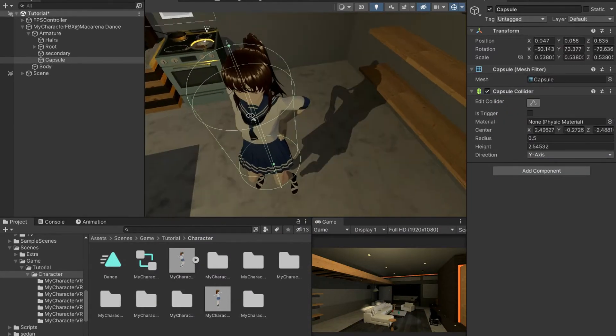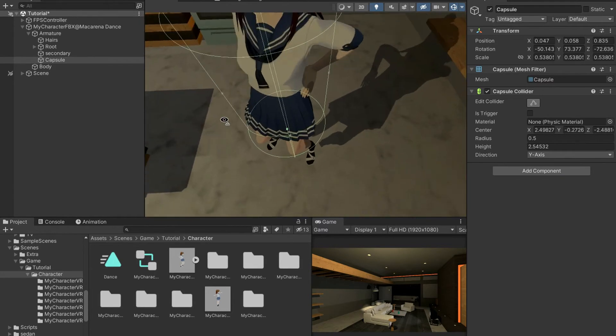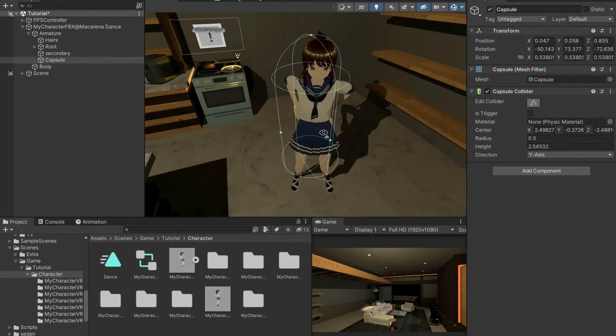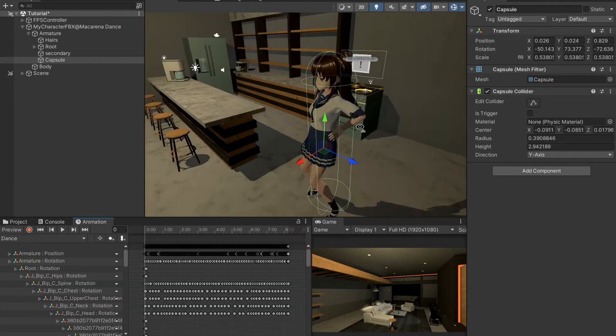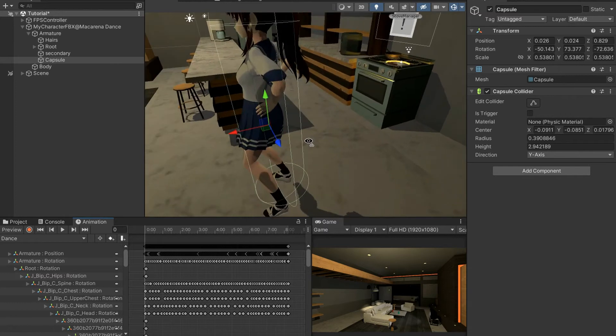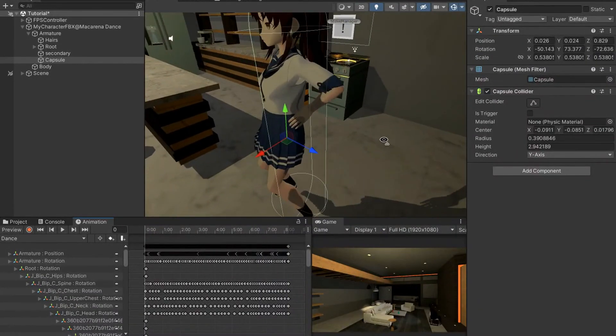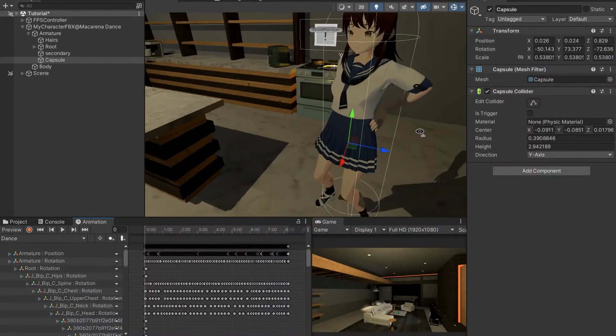This makes it a little bit easier to see the capsule collider and the character at the same time. I think I've got this around the character in my perfect spot, but you will have to adjust yours to how you want yours to be.